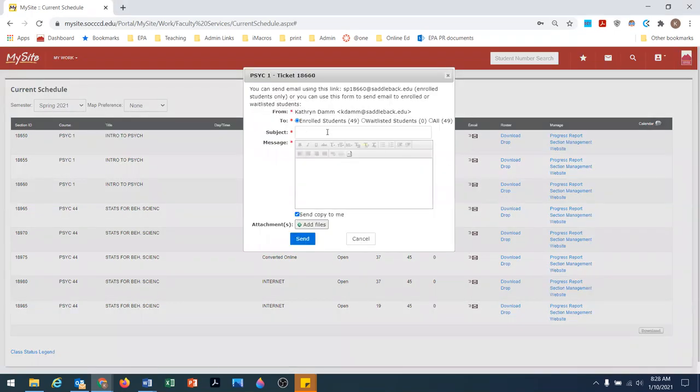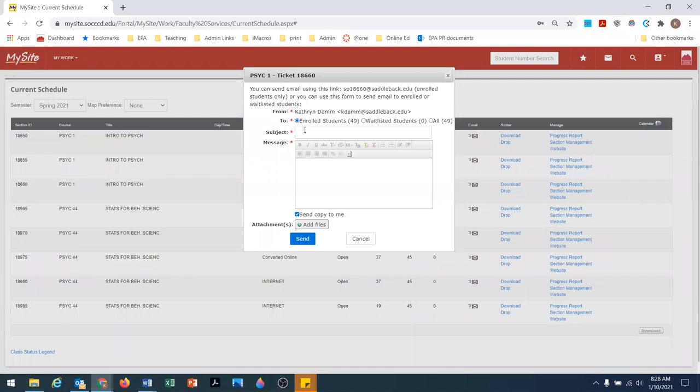You can leave it as the default. If you wanted to email your waitlisted students, you would click on the toggle for waitlisted students. But I want to email the enrolled students, so I'll leave it as is.